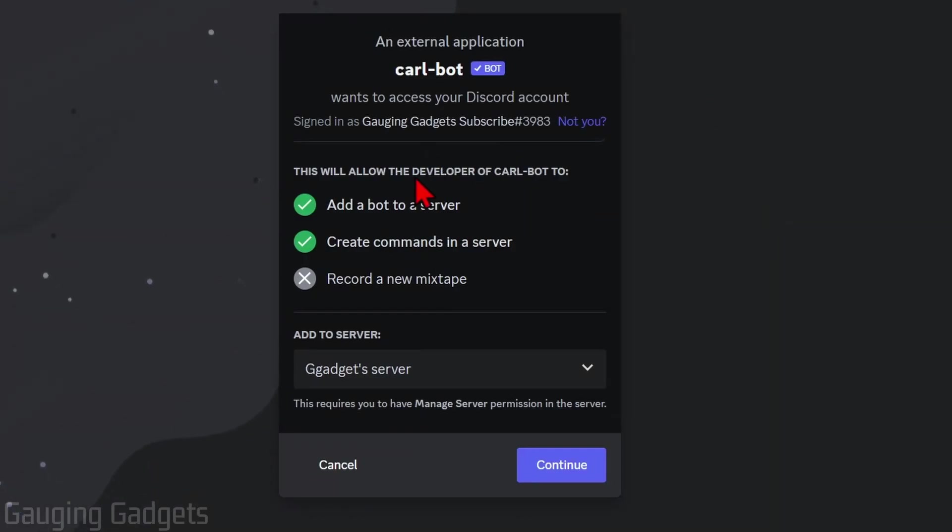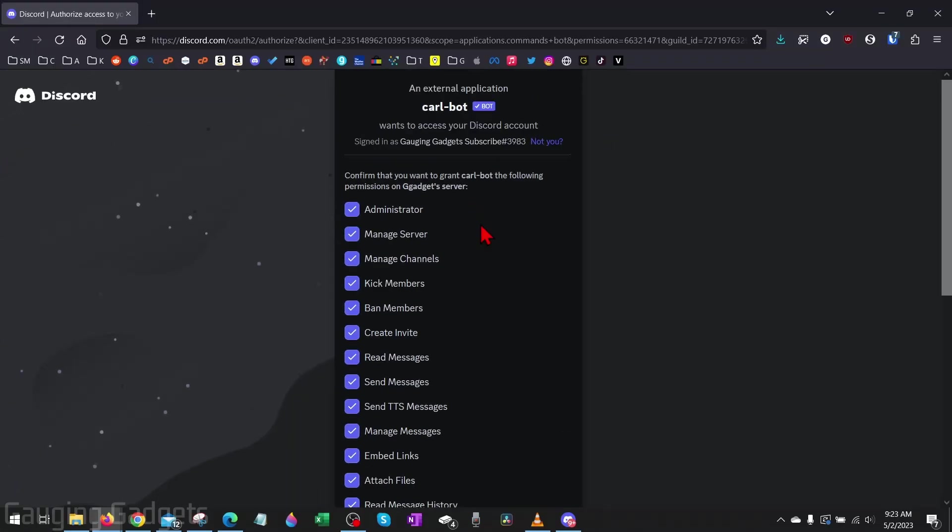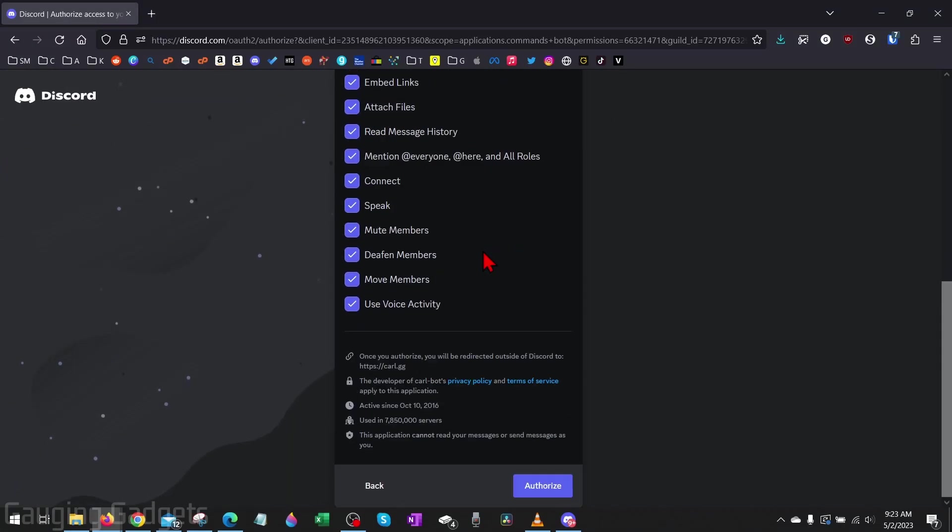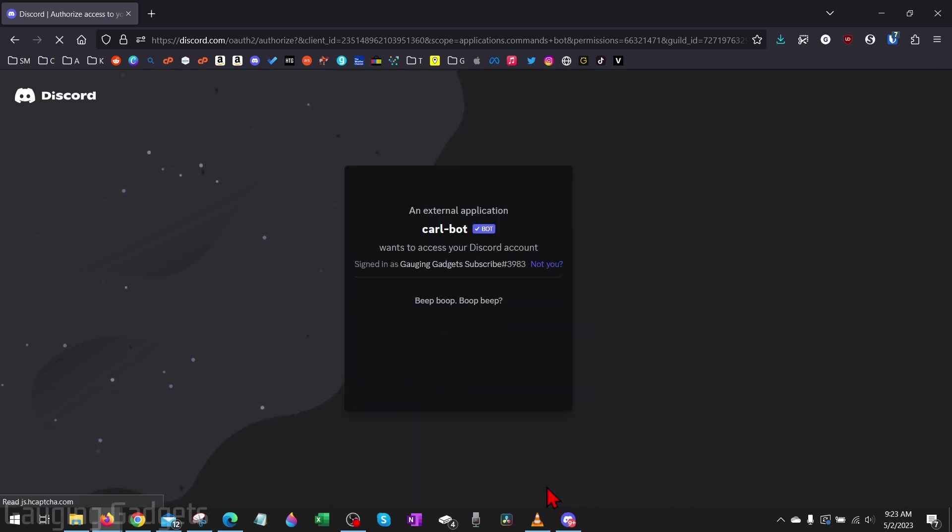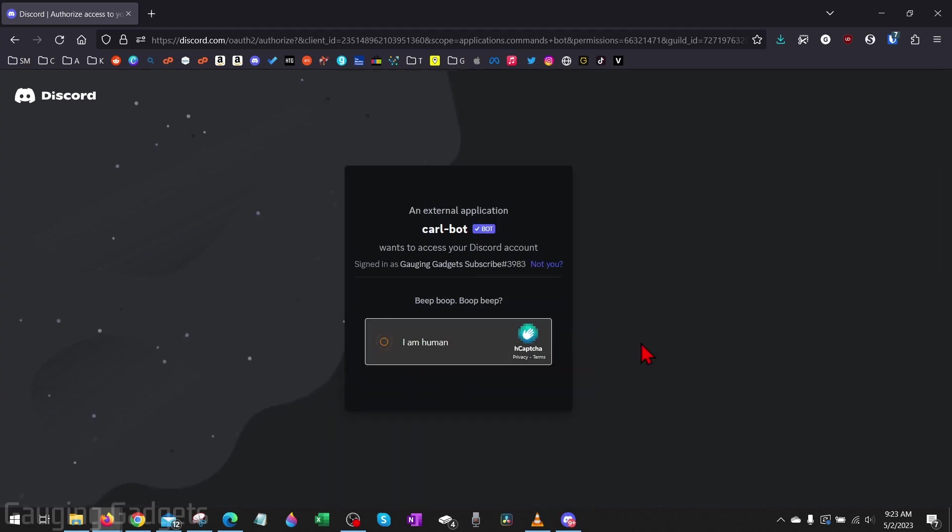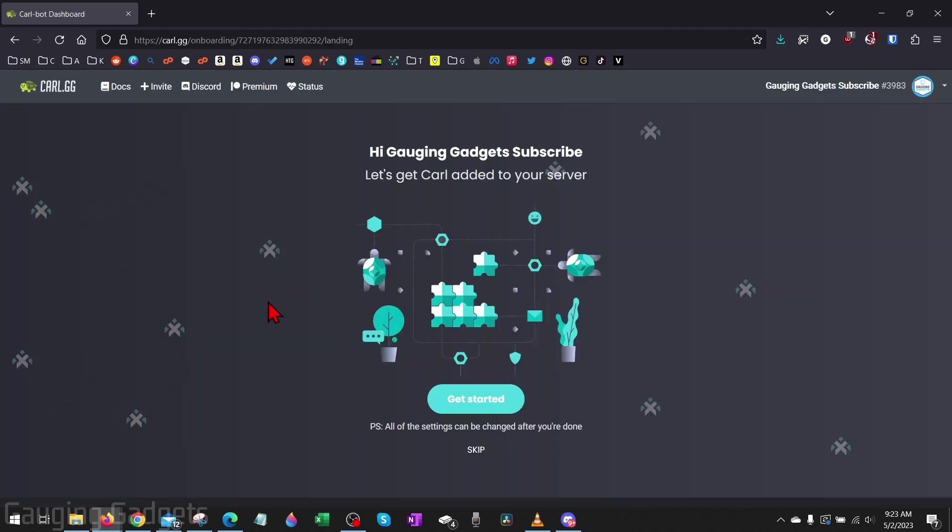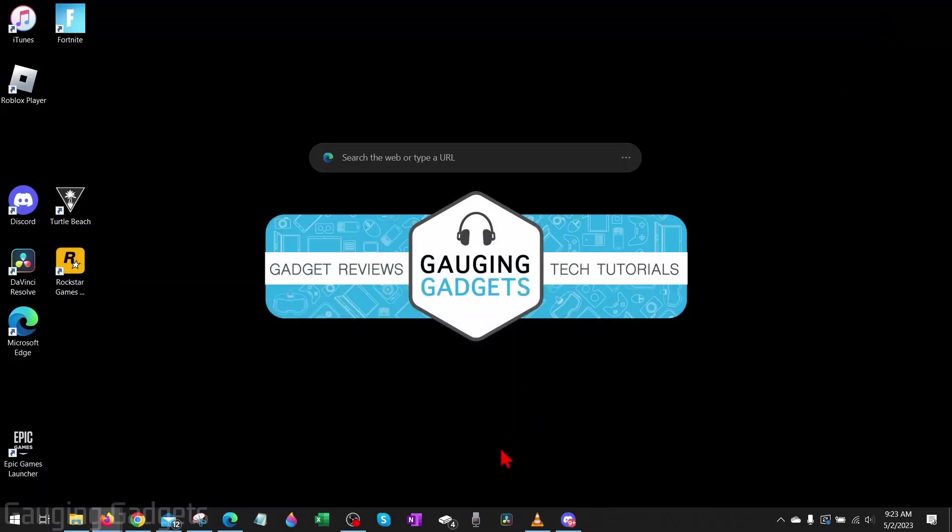Once you do that, it'll bring up the server right here and we just need to select continue. After that, you can edit the access of the bot, but I'm just going to leave that default and then go to the bottom and select authorize, and then just verify you're a human.